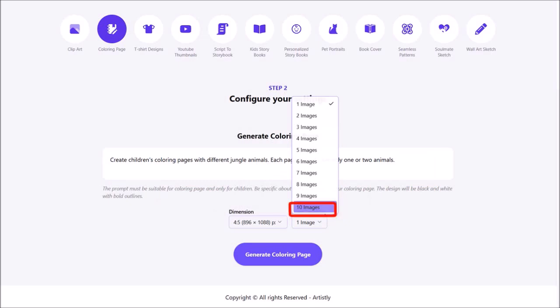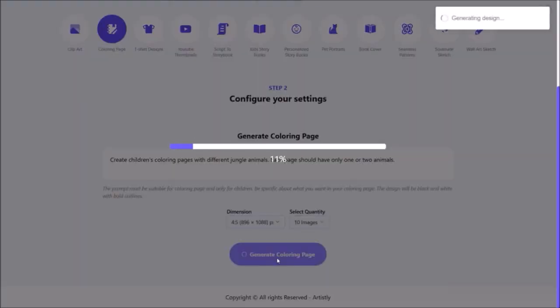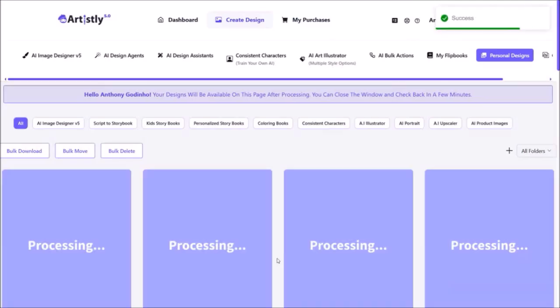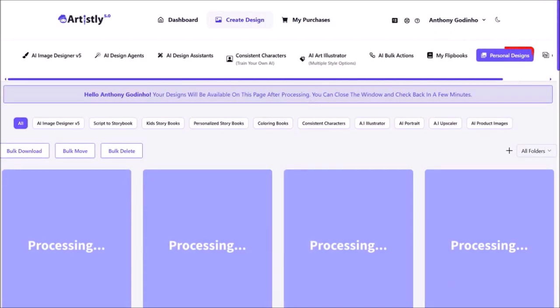Finally, I'll click on generate coloring page and it will then direct you to the personal design section and then start generating the coloring pages. Usually it can take a couple of minutes but in this case it just took less than a minute.